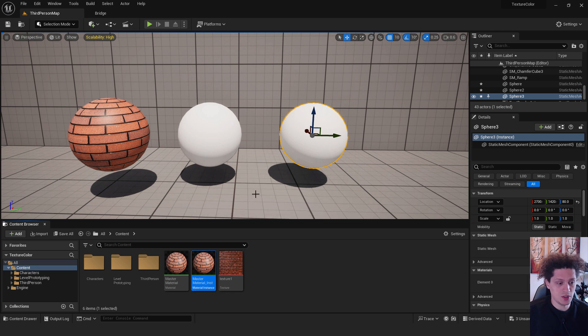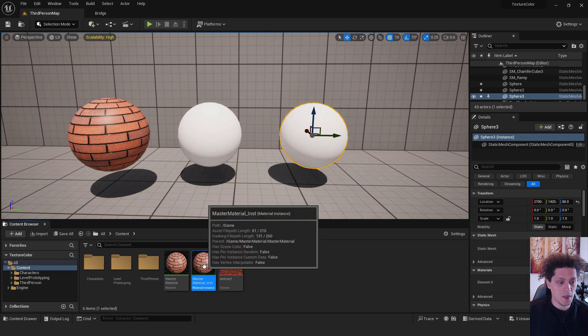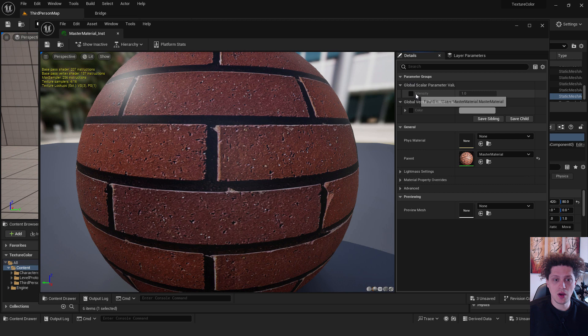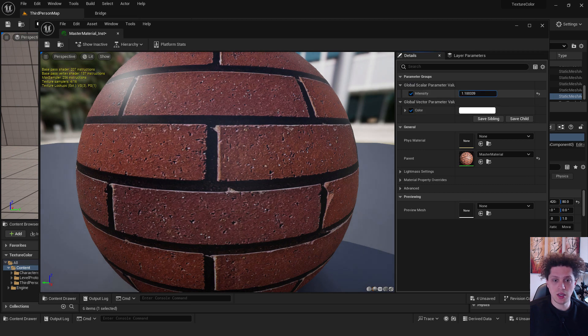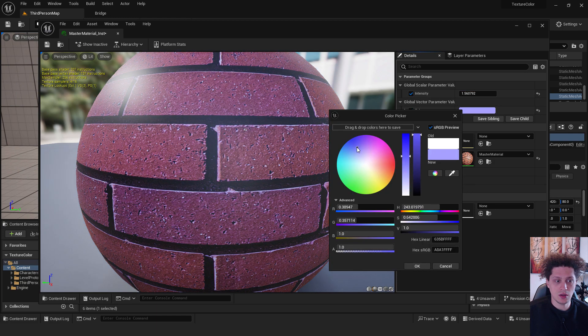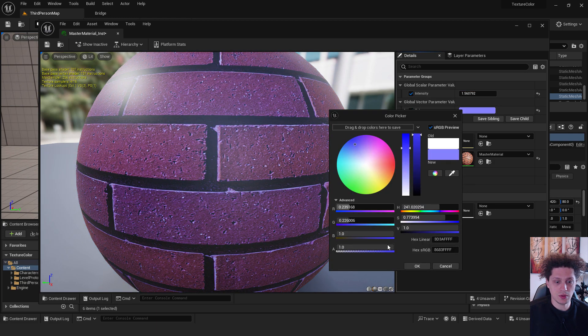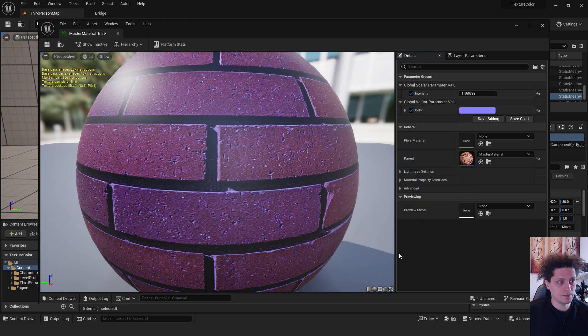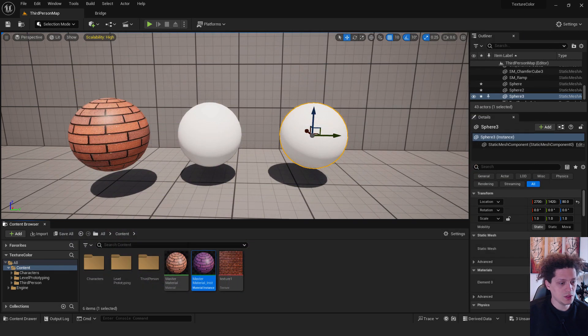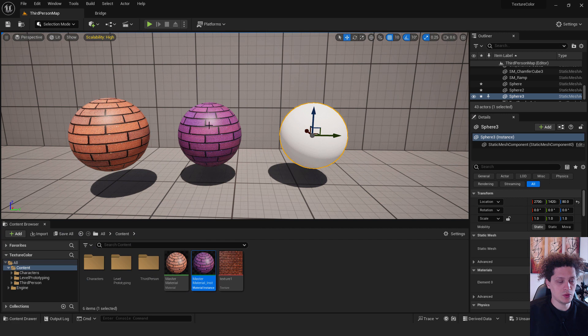And now if I double click our material instance, you can see that we now have over here intensity and color. If I choose intensity I can increase the intensity, and over here I can choose the color, for example this blue. Okay, hit save. You can close it and now just drag and drop it to your sphere.